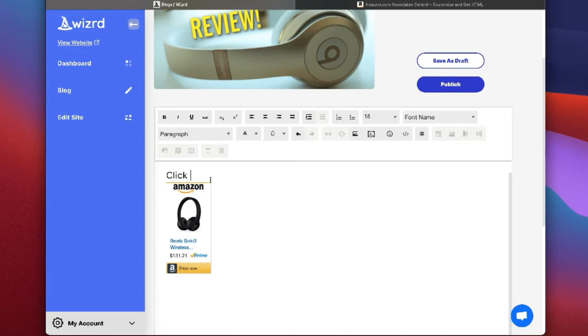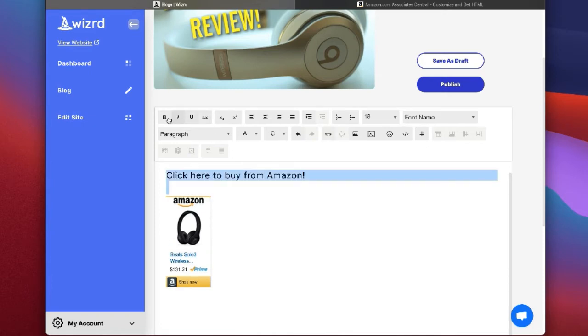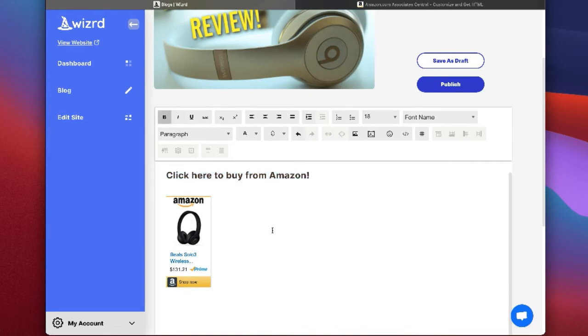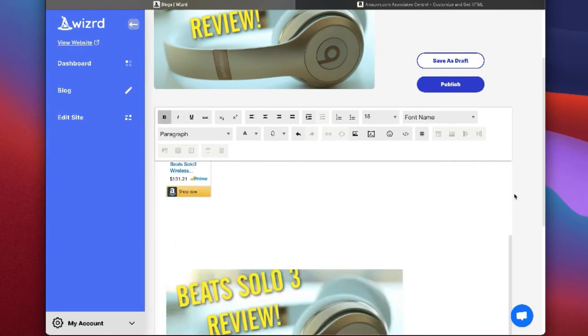So I can say 'click here to buy from Amazon.' There we go. I'm just going to save this and publish, and we can view this and see how it works. All right, so I've just published the post.